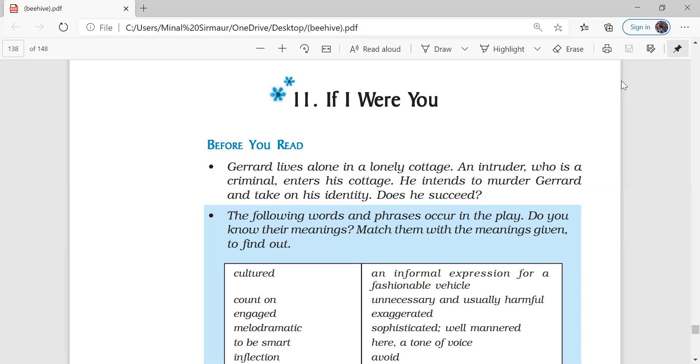So after the intruder was done with the answers, Gerard told him that I want to really reveal a secret with you. So intruder questioned. And Gerard narrated a fictional story in front of the intruder. And that was not difficult for him because he was already a playwright and of course an intelligent man.